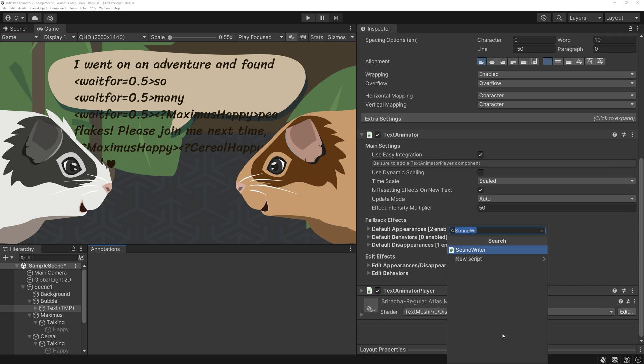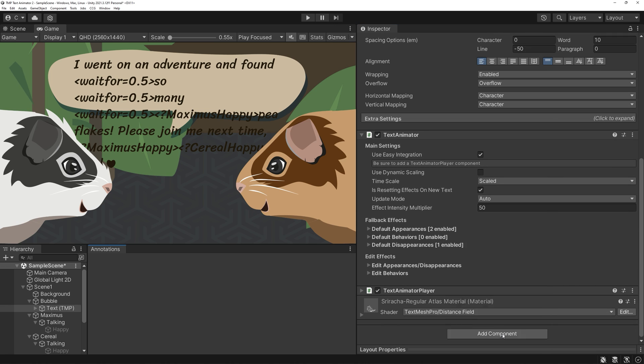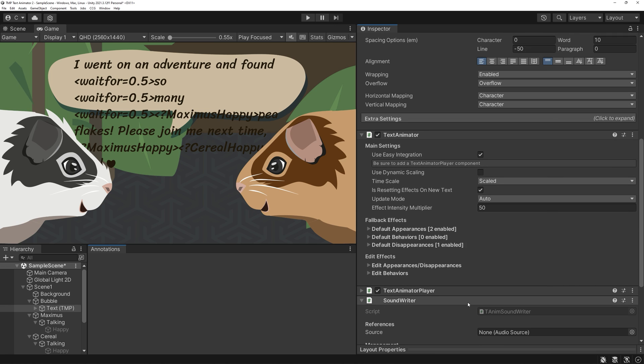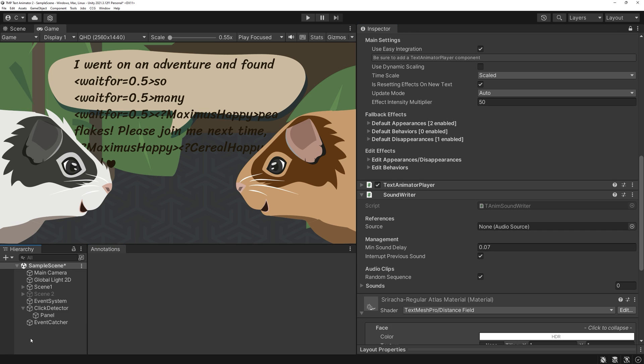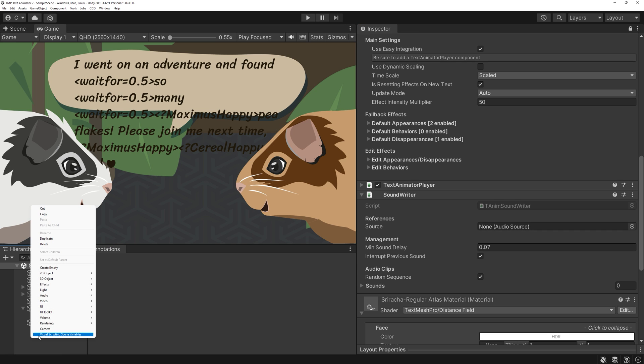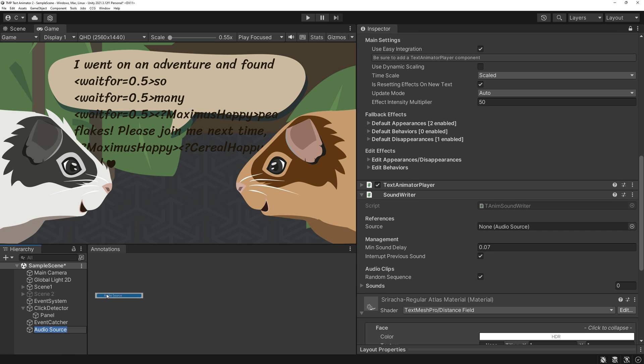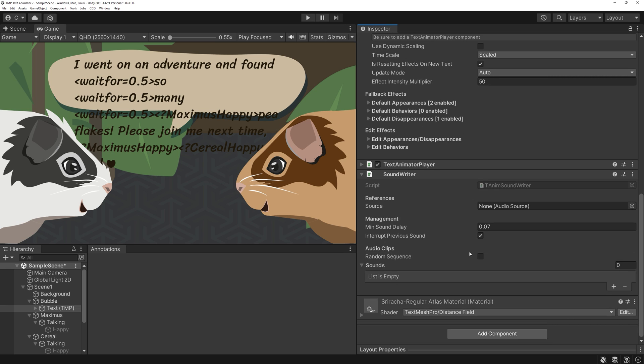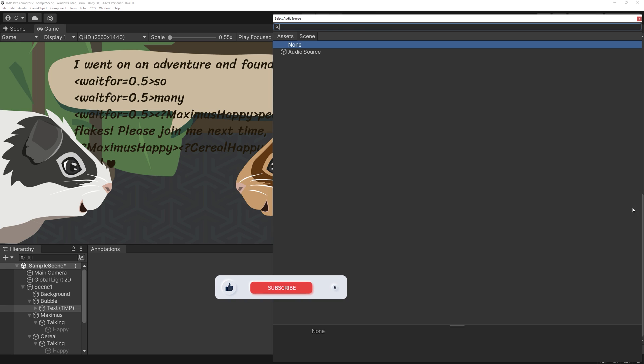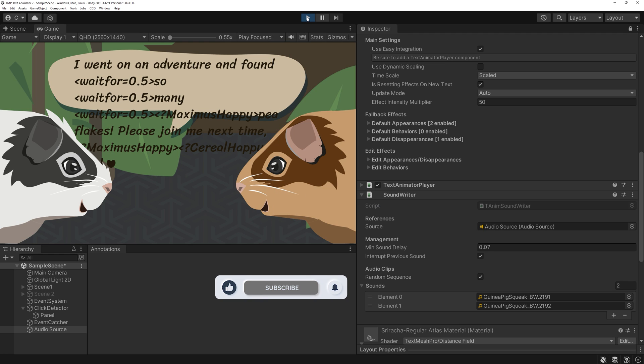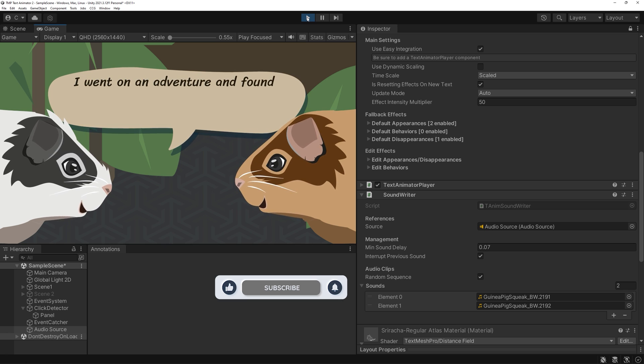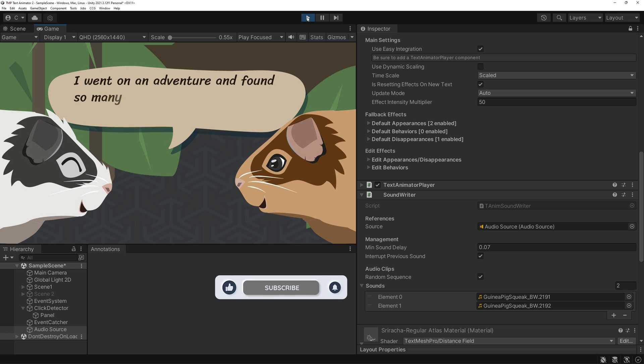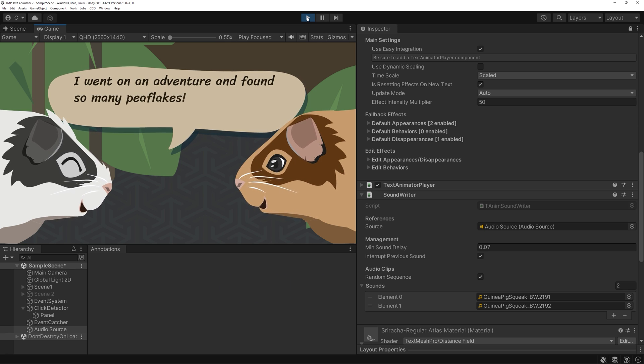Double-click on the file and accept. Add the included component, called Soundwriter, to your TMP game object. You'll need an audio source for it to work, so for this tutorial, right-click in your hierarchy, Audio, Audio Source. You don't need to change anything. Drop in the amount of sounds you want the assets to use and you're already done.